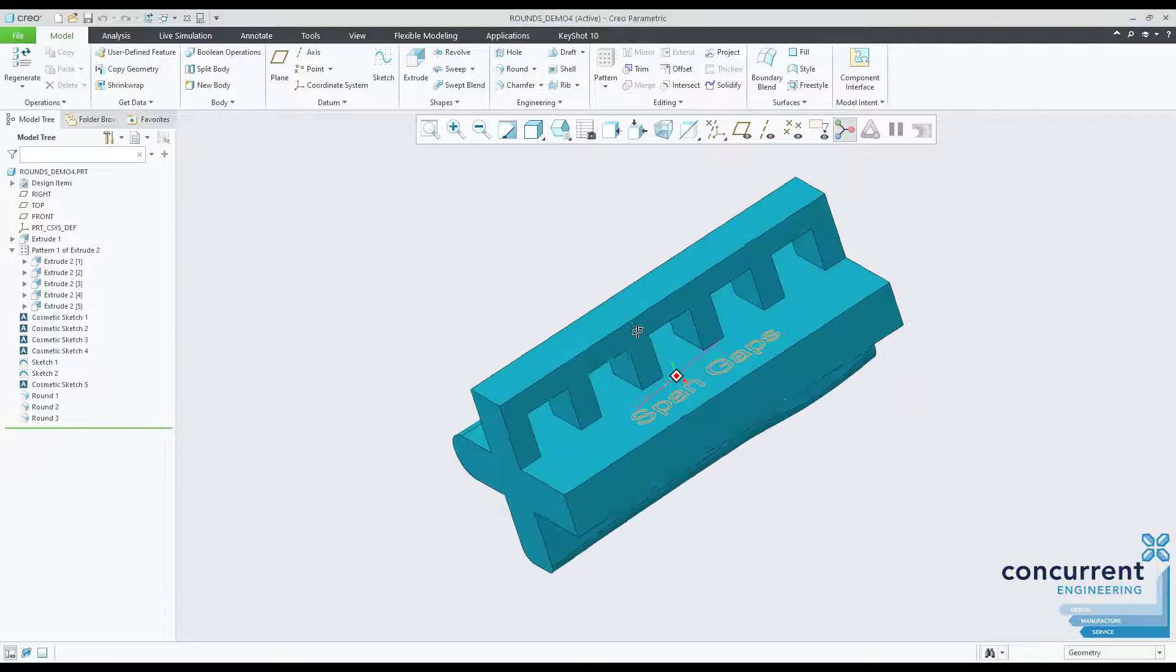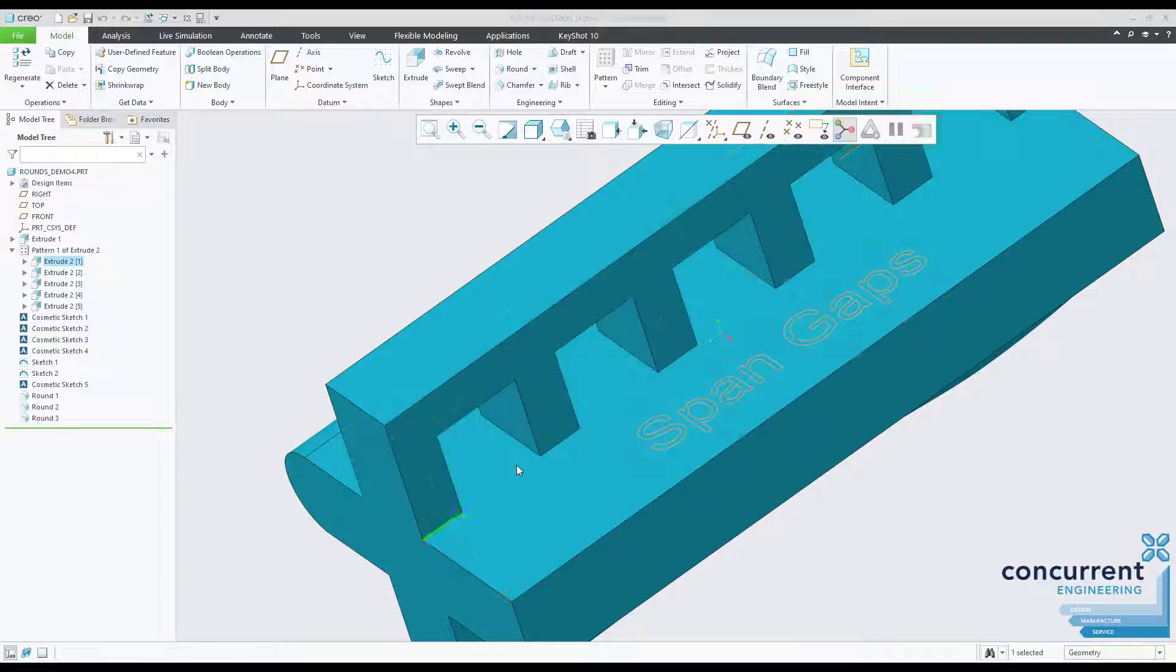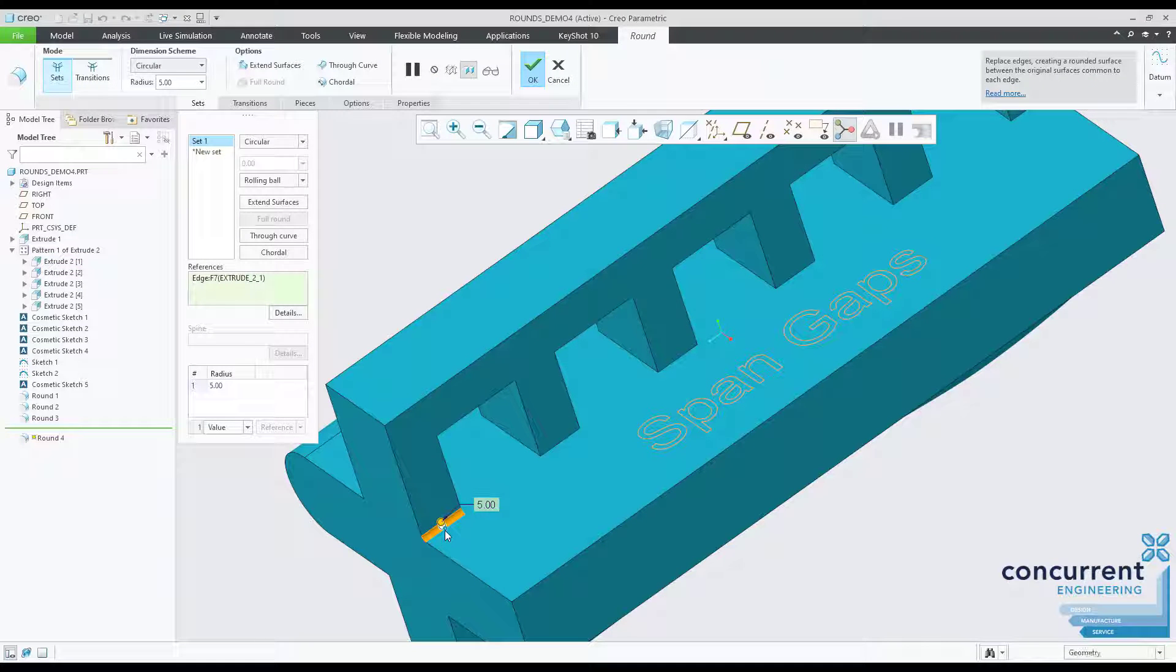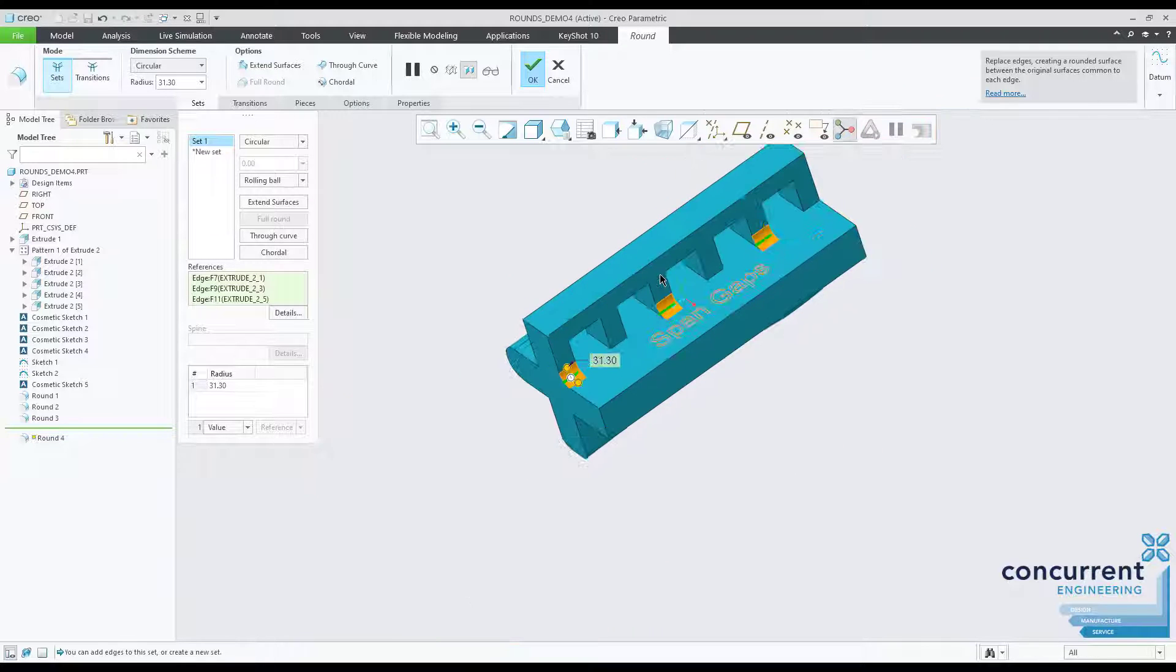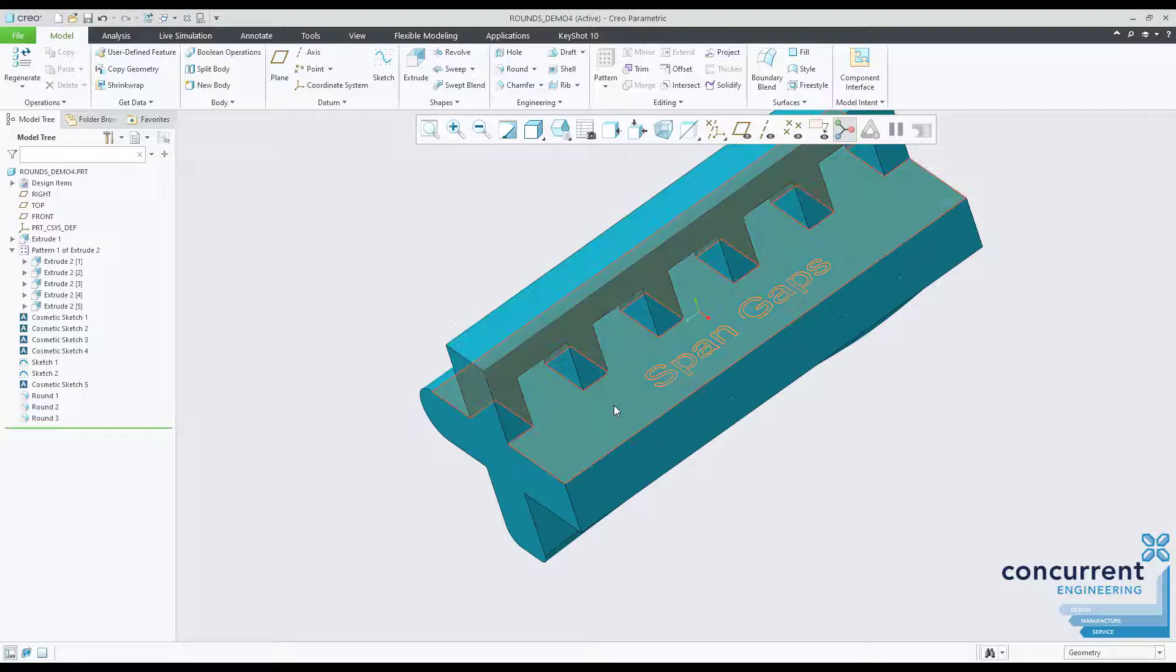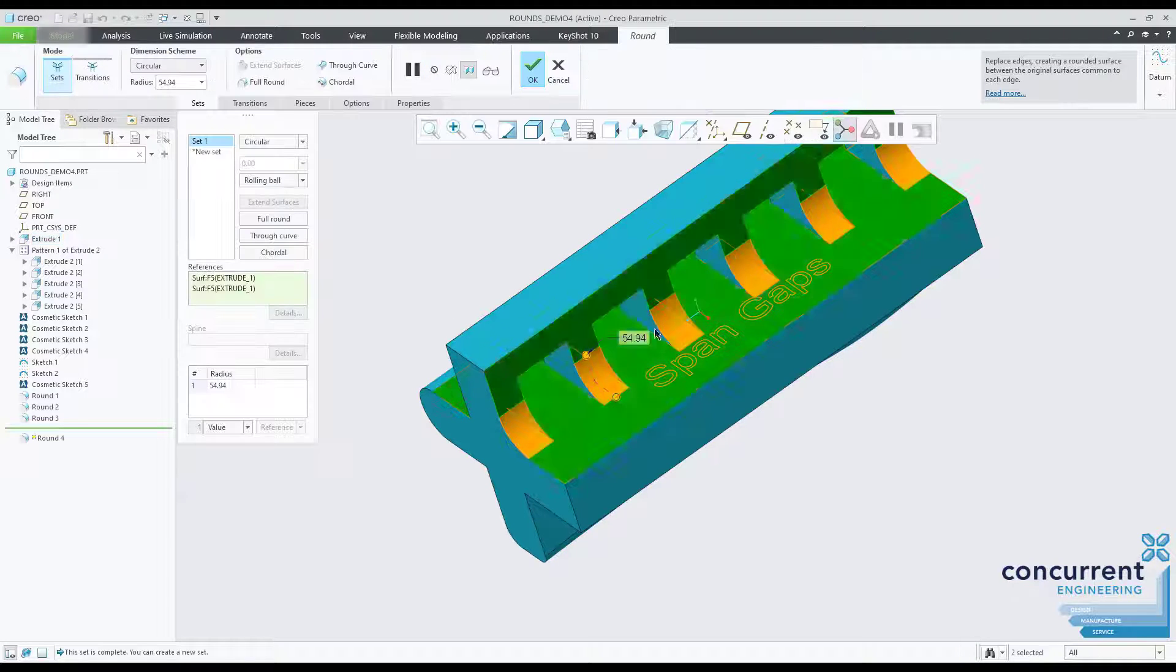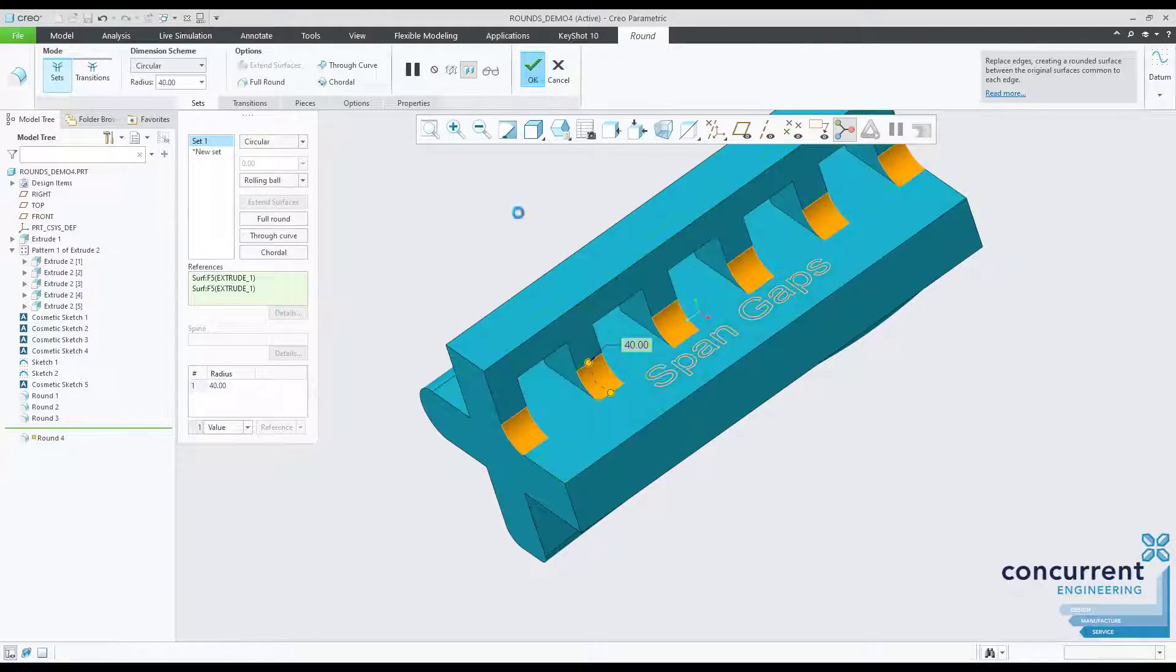With rounds, if I select an edge we get the expected result of course. But what about when we need to cross or span a gap in the geometry? Selecting the edge here just picks the particular section as expected. However, if I select the two perpendicular surfaces, the round is applied to all of the edges included, treated as one. This ensures that your design intent is captured even as you make any further changes.